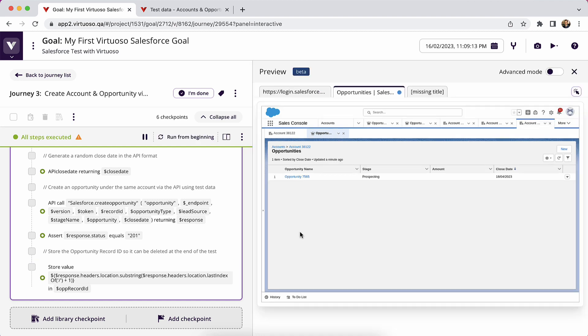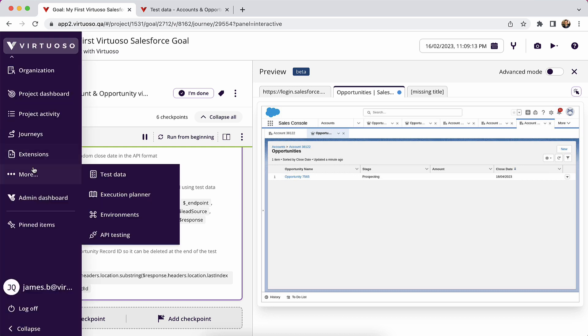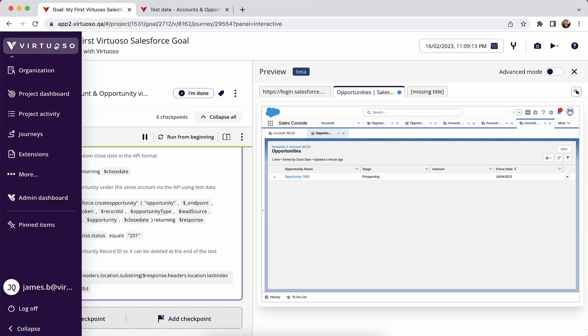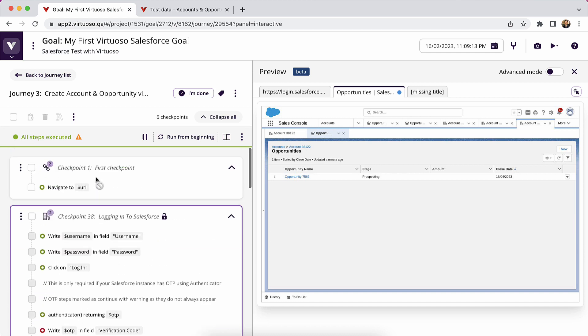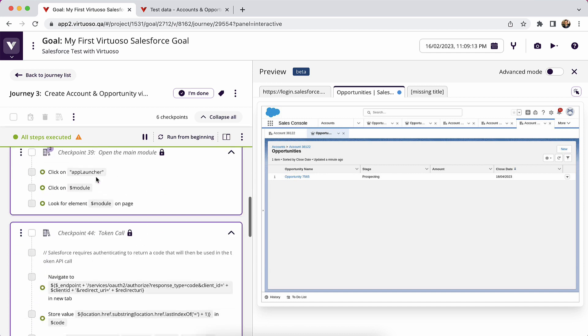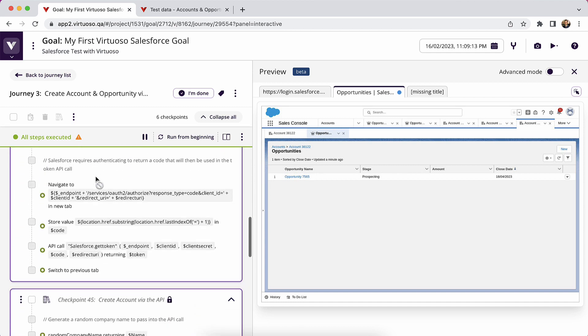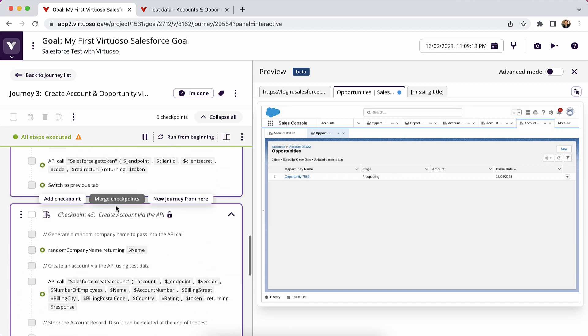So that shows you how you can generate your client ID and client secret in Salesforce, if you don't already know it, so long as you have permissions to go through the steps we showed in Salesforce, populate them into the environment, and then use the prebuilt APIs to be able to make API calls to pass in data.